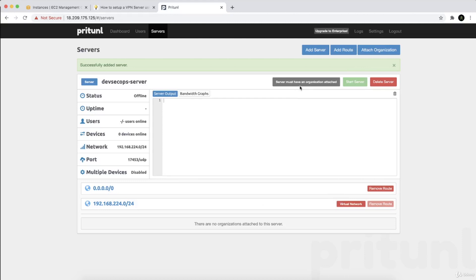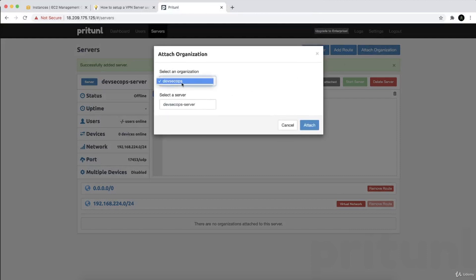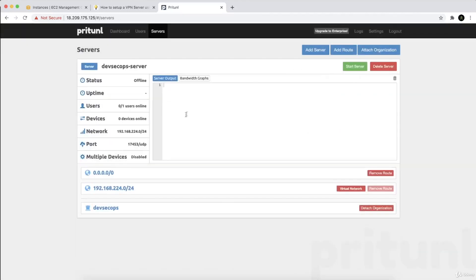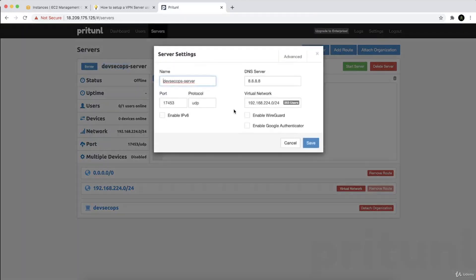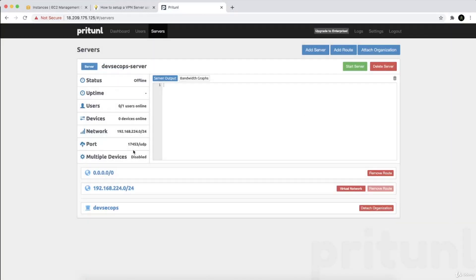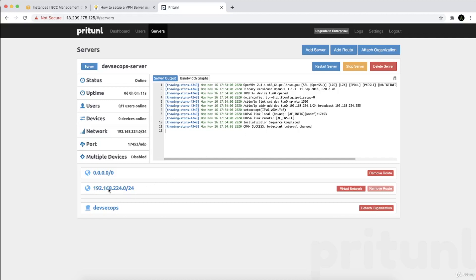The server has been created, but it must be attached to an organization. Click 'attach to organization' and select 'dev-sec-ops'. You can see it's now attached. You can edit or modify the configuration — this is the default route. Now let's start the server. You can see the virtual IP address we'll get from the virtual network, and you can de-attach or attach more organizations to this server. Everything is working fine.